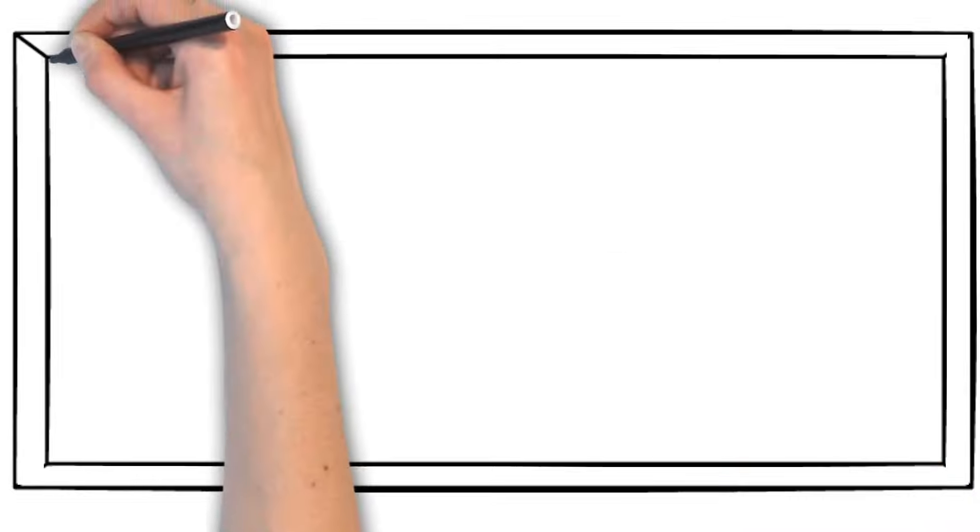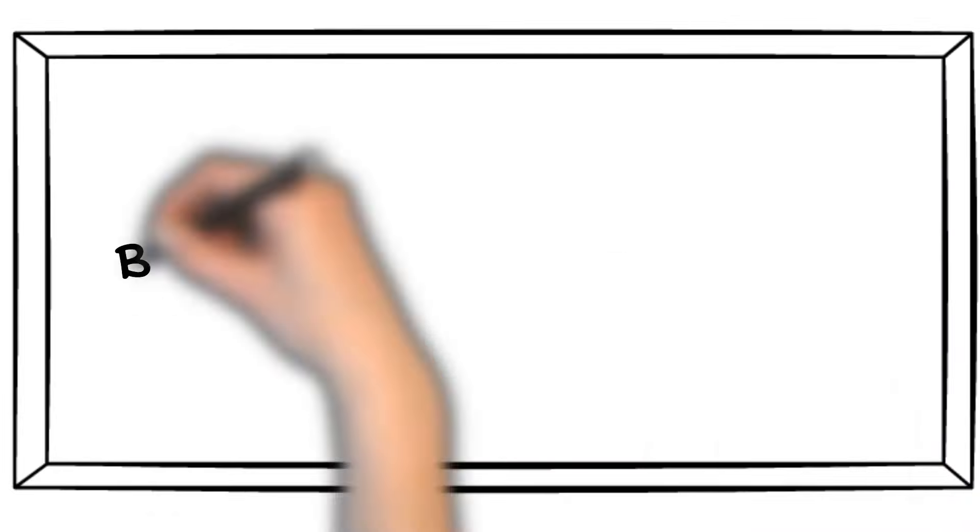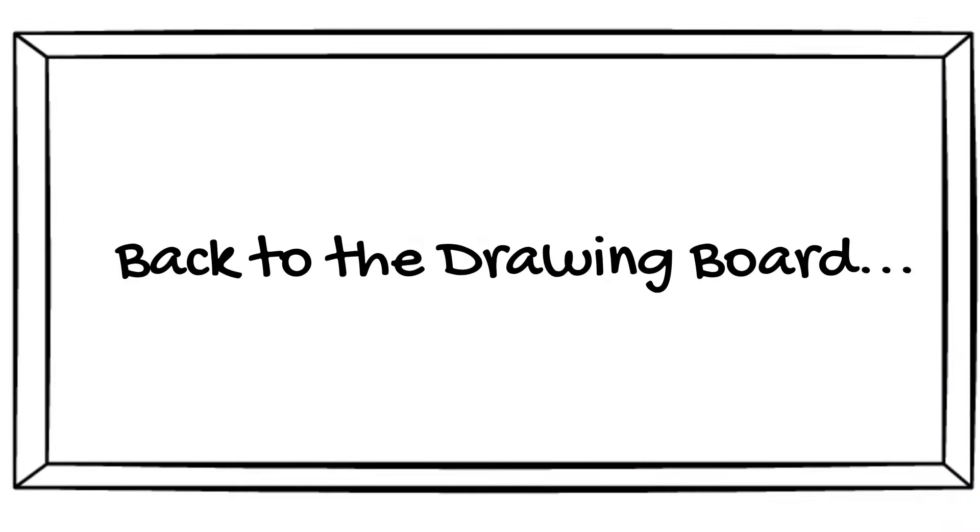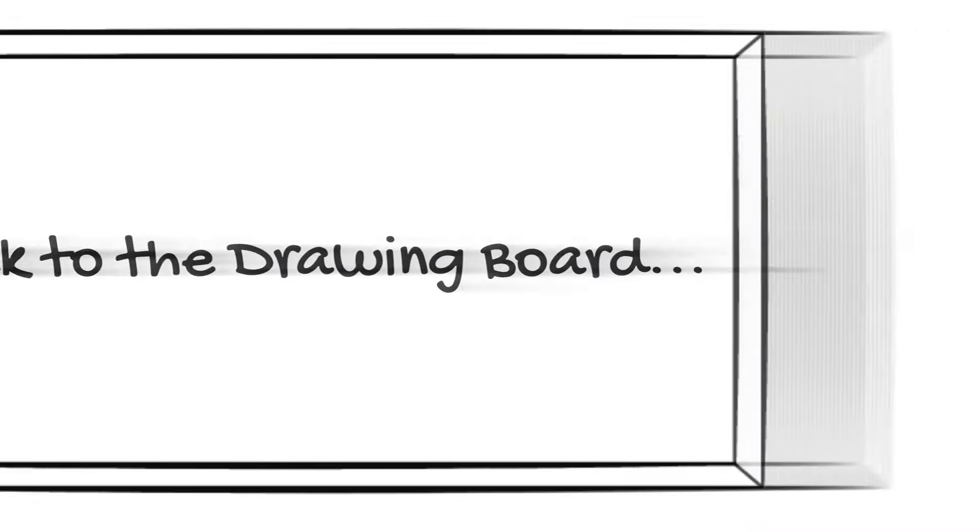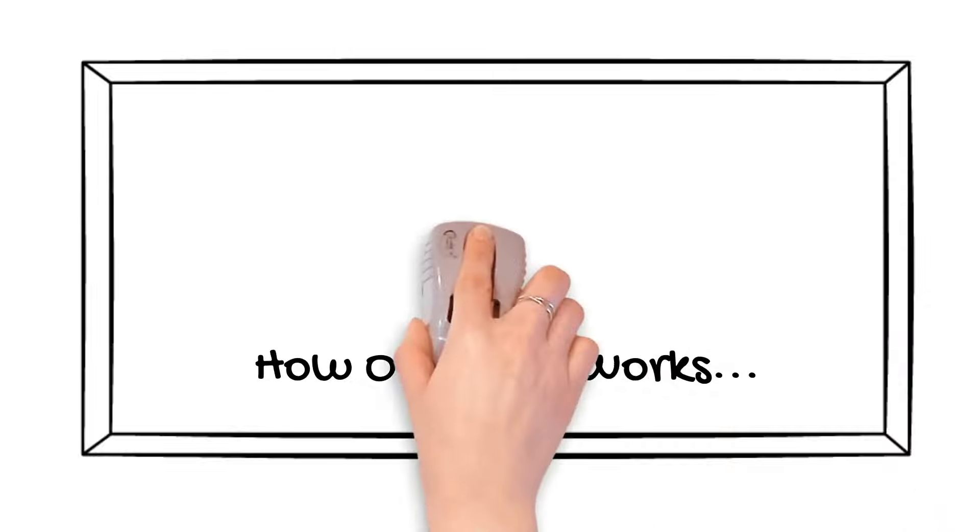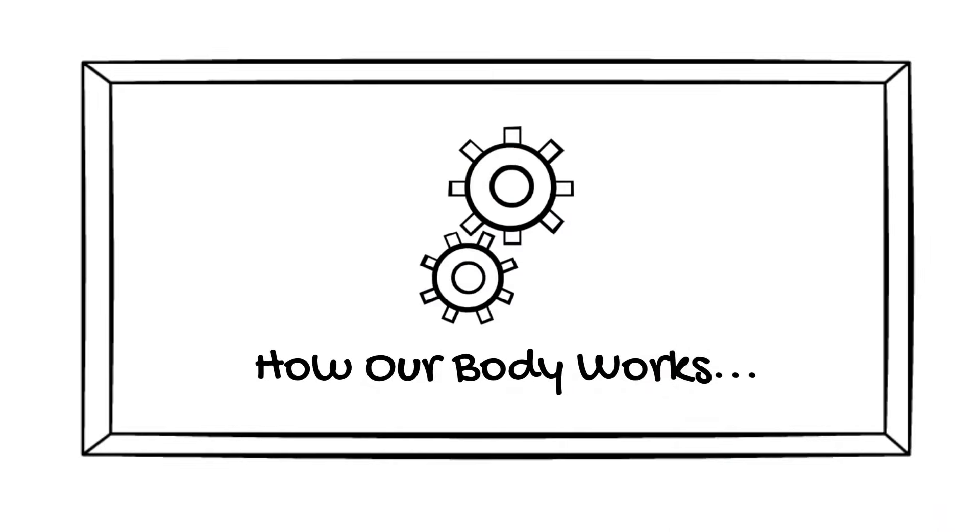In order to truly understand our healing technology, let's go back to the drawing board to look at how your body really mechanically works.